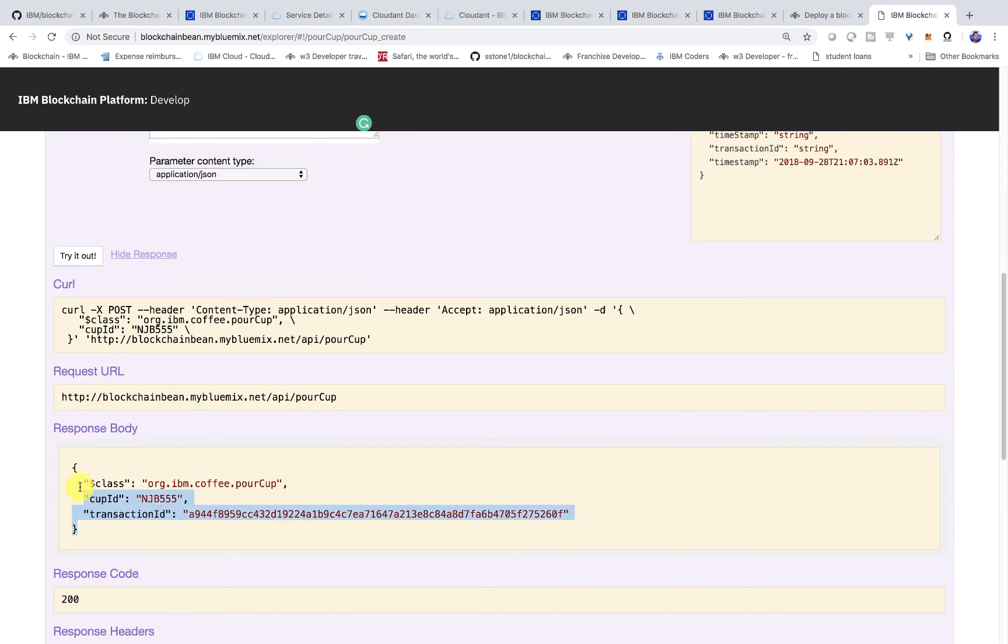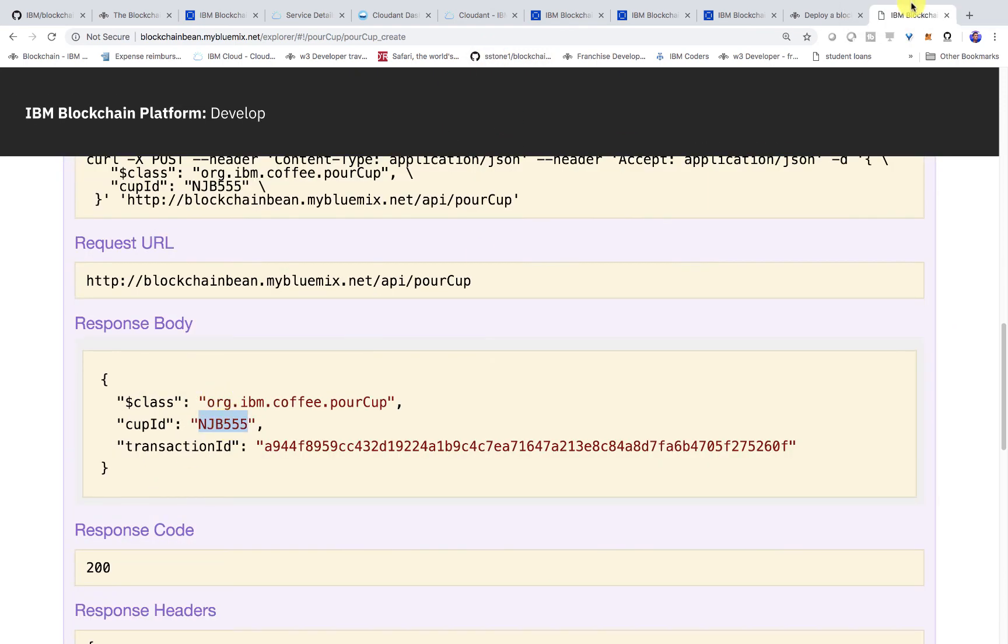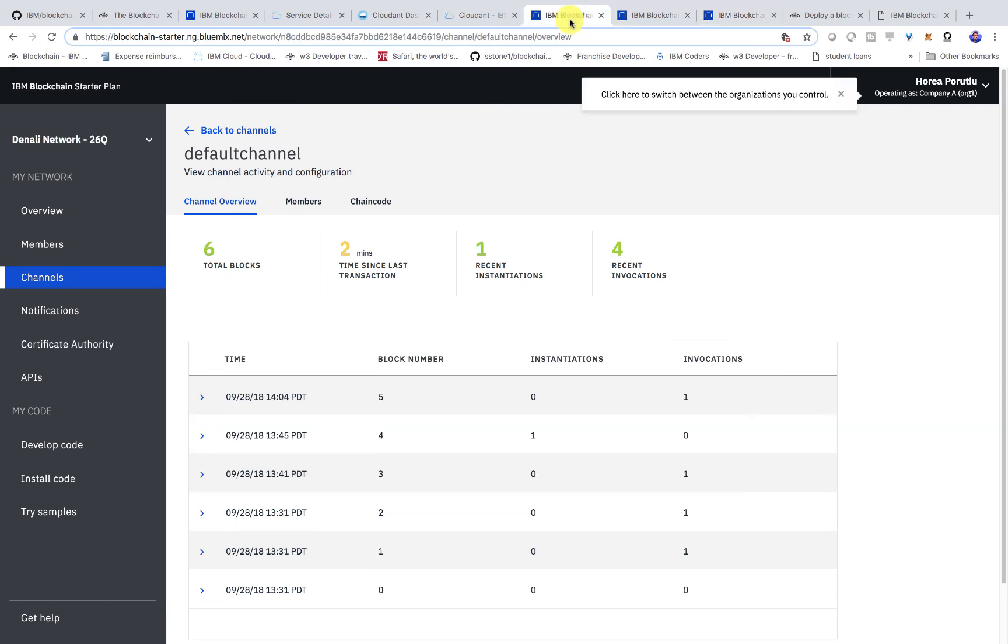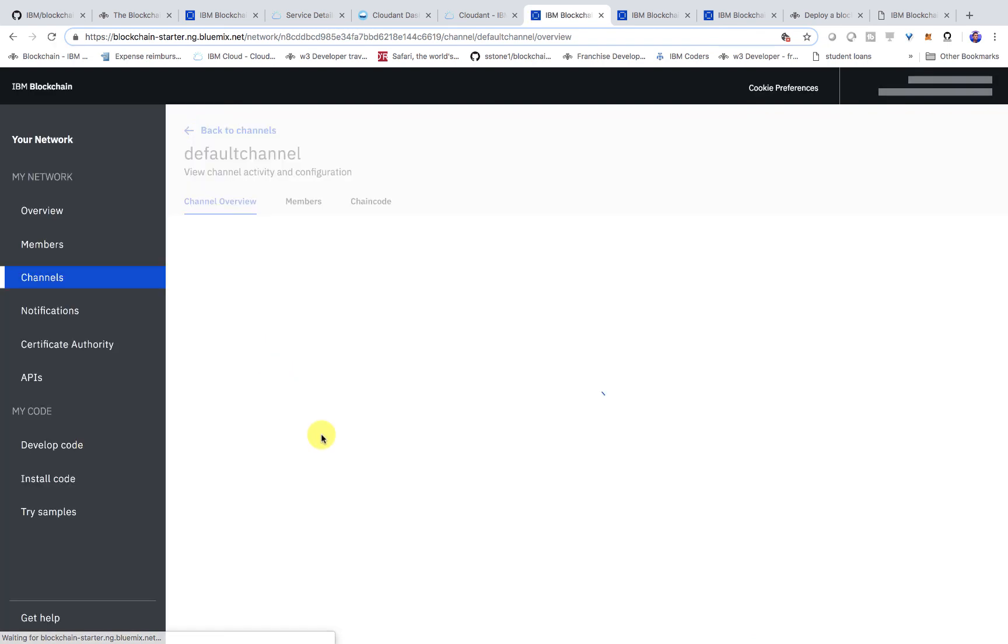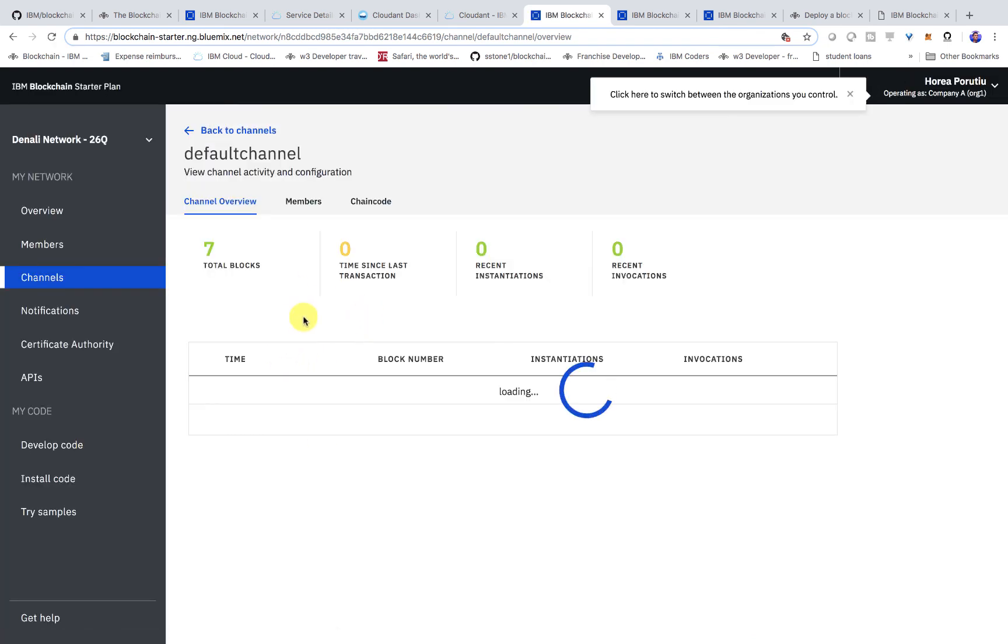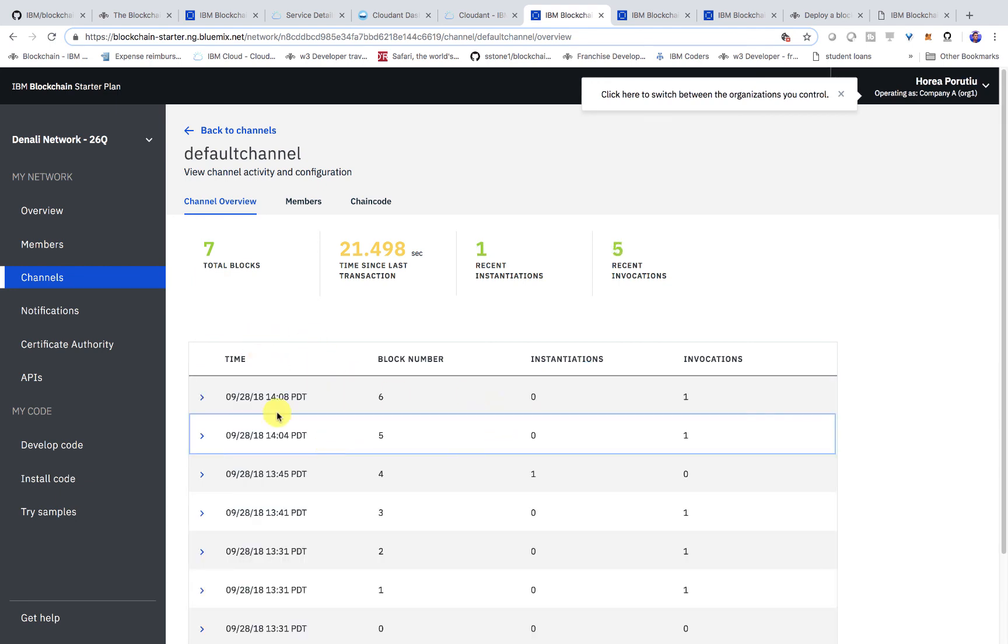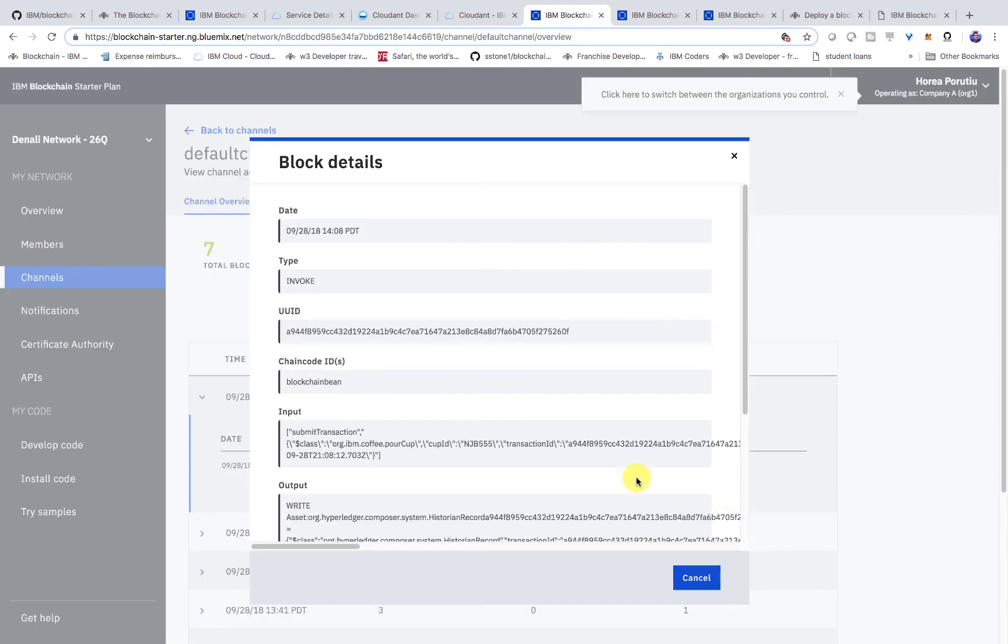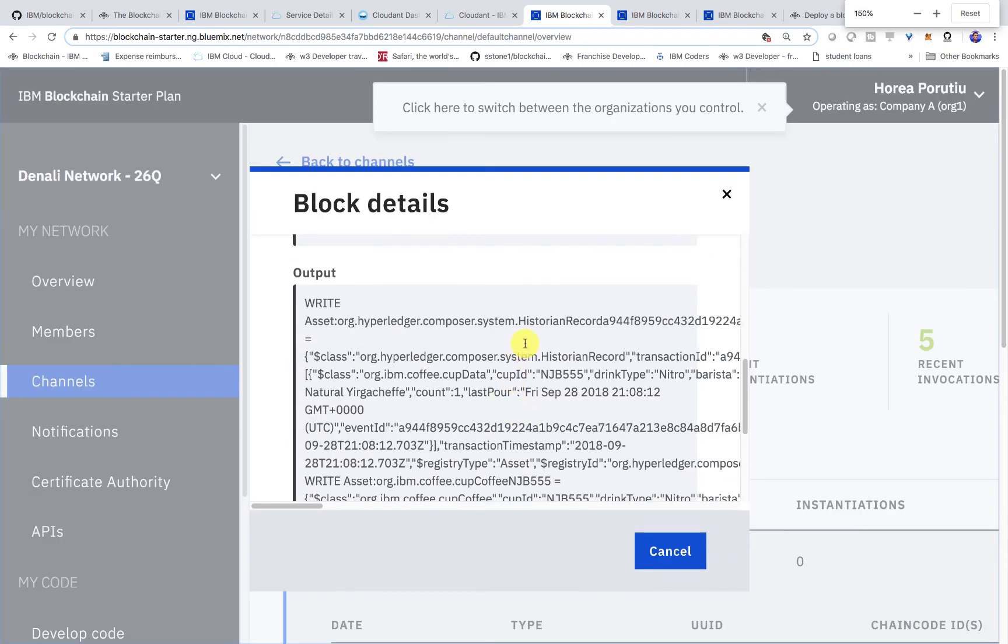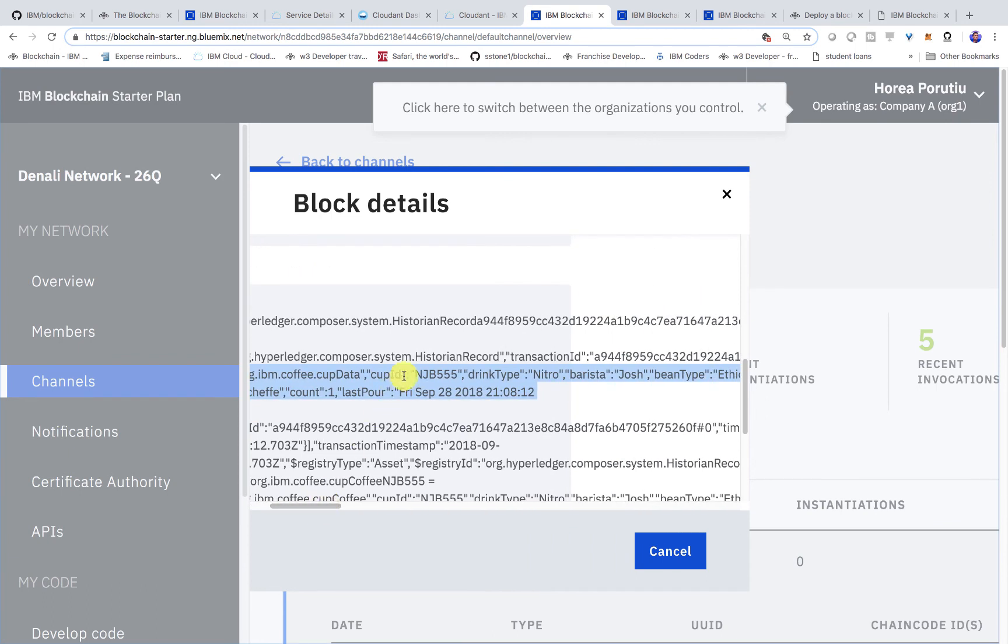We see that we got a 200 and we can see the cup ID again, NJB 555. And then in our starter plan, we should see seven blocks now. We should see if we go inside and inspect the data, we should see this NJB 555. If we go ahead and inspect, here we go. You can see that we wrote all this data. Inside we can see this NJB 555 and we see our timestamp now.